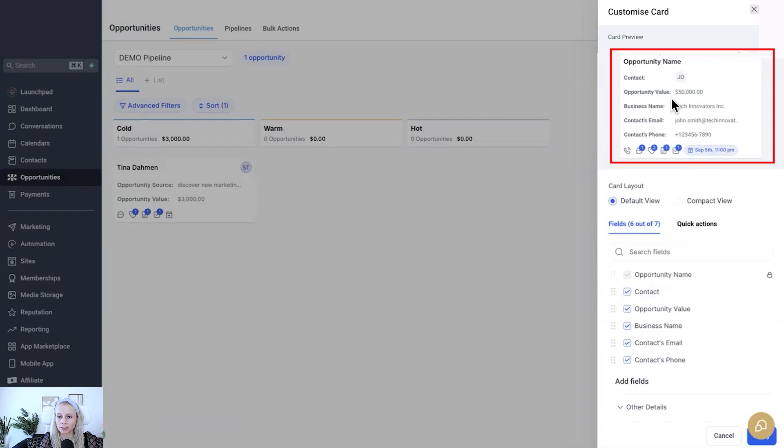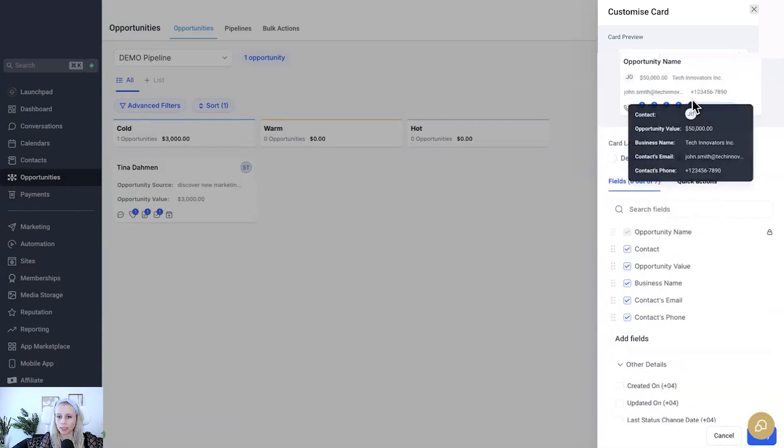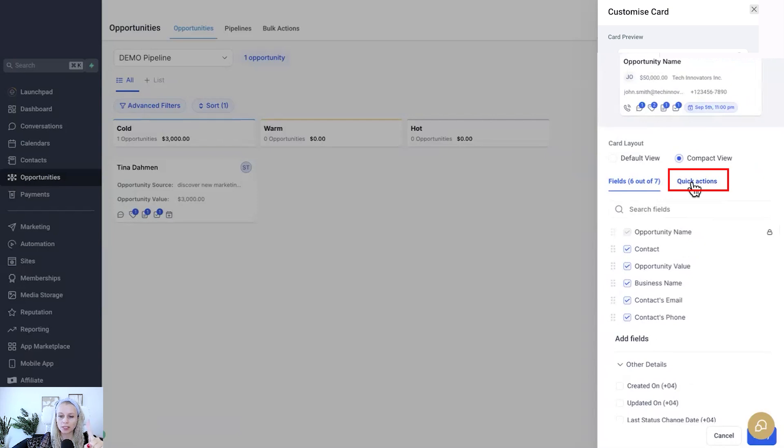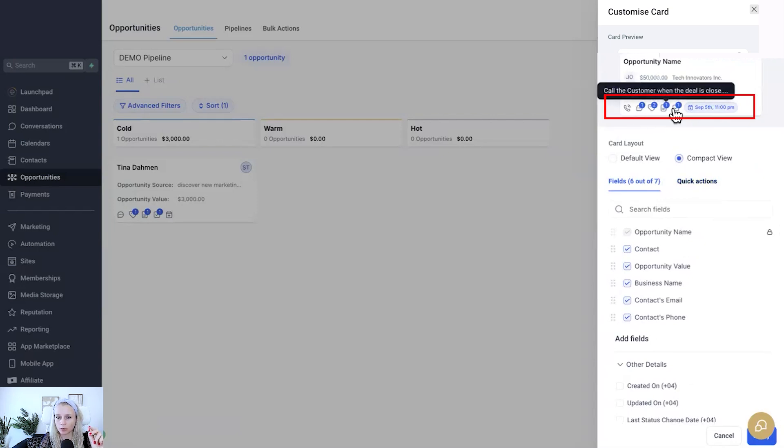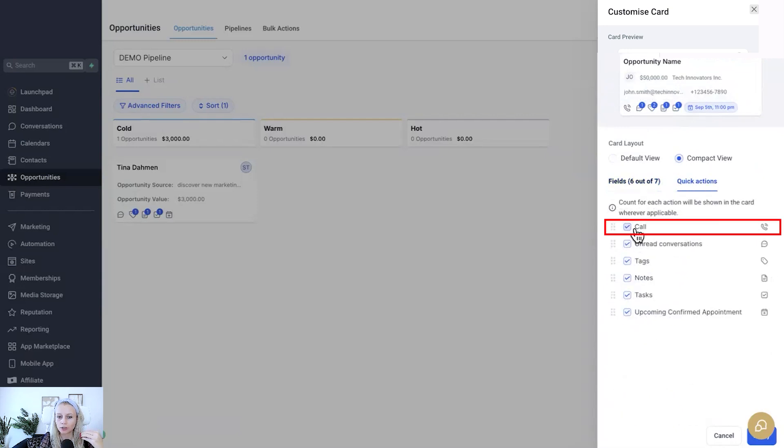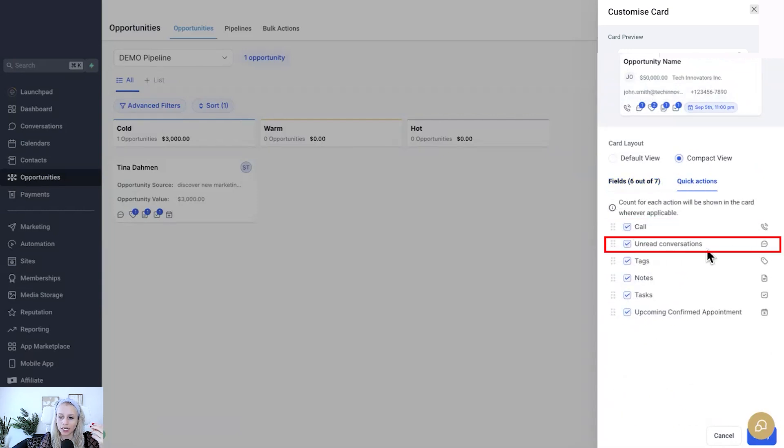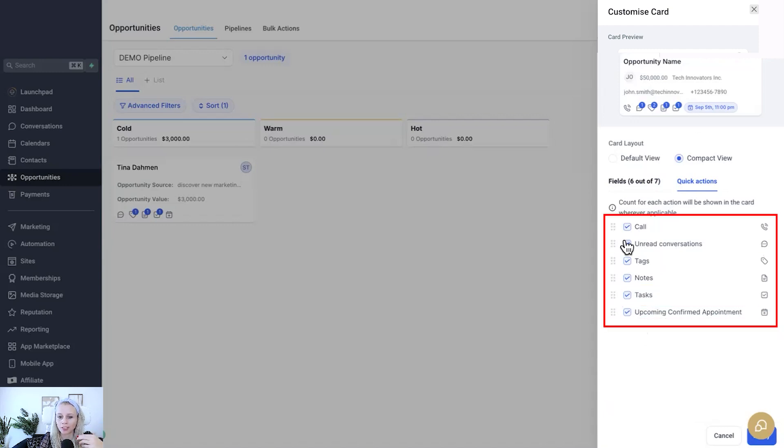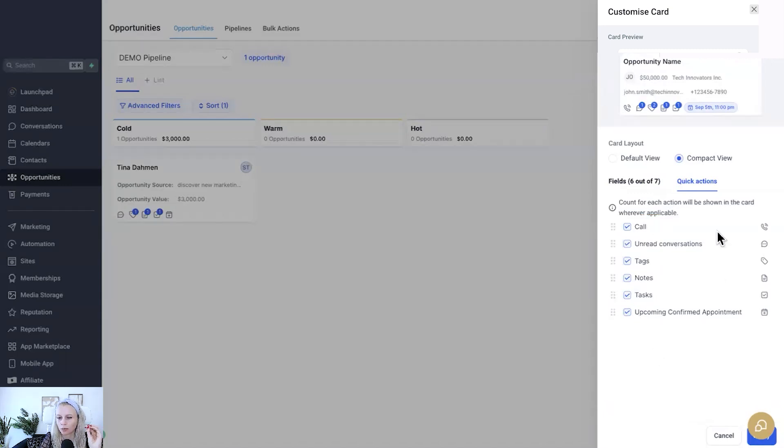Again, this is a default view. If you like the compact view better you can just click compact view. Now next up is the quick actions, which is like these little icons here where you can see the little blue numbers. Click on that, do I want to show the call action, do I want to show the unread conversations, the tags, notes, tasks, or upcoming confirmed appointments? So I think they're all quite important, I would just leave them as is.